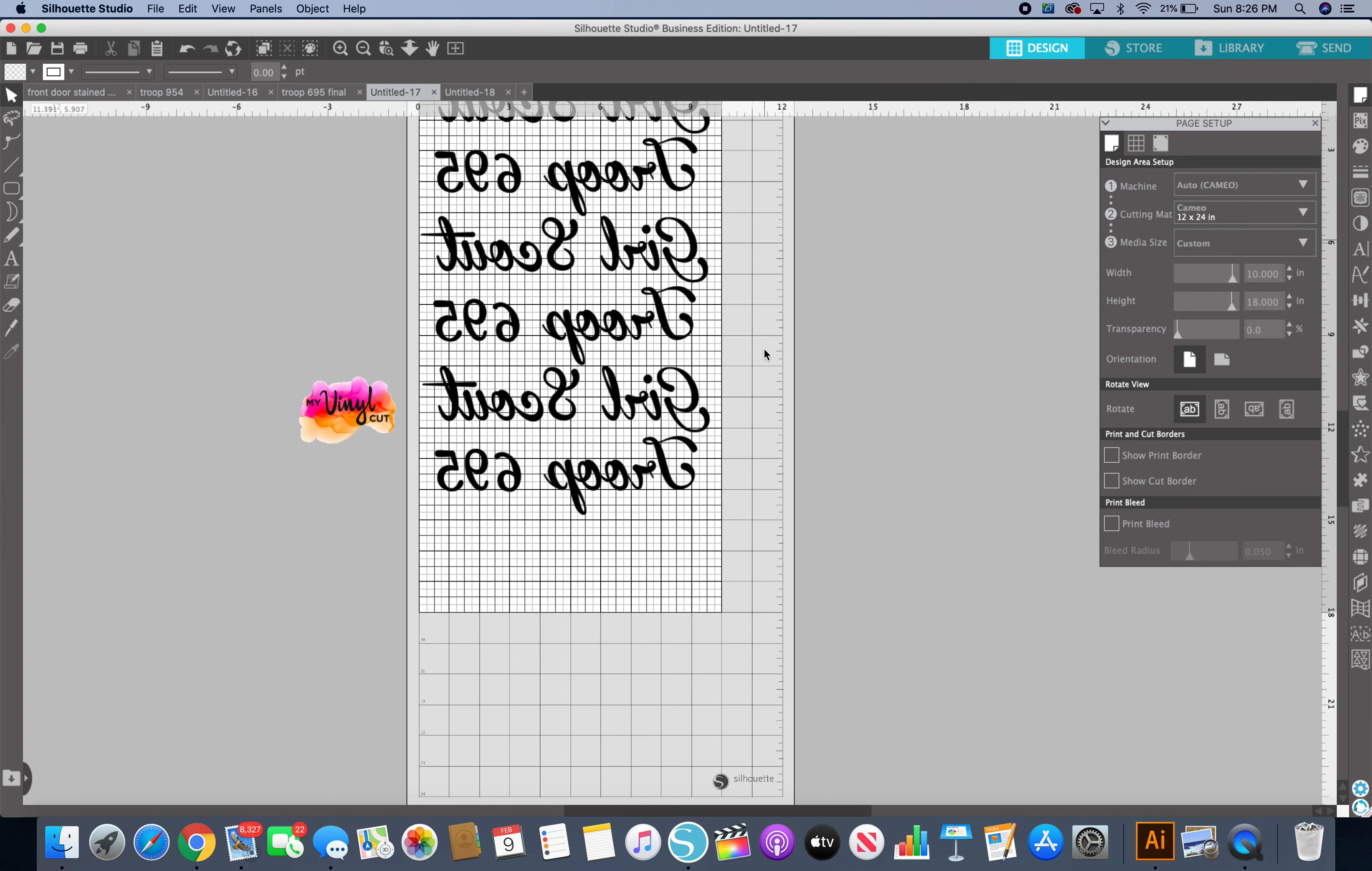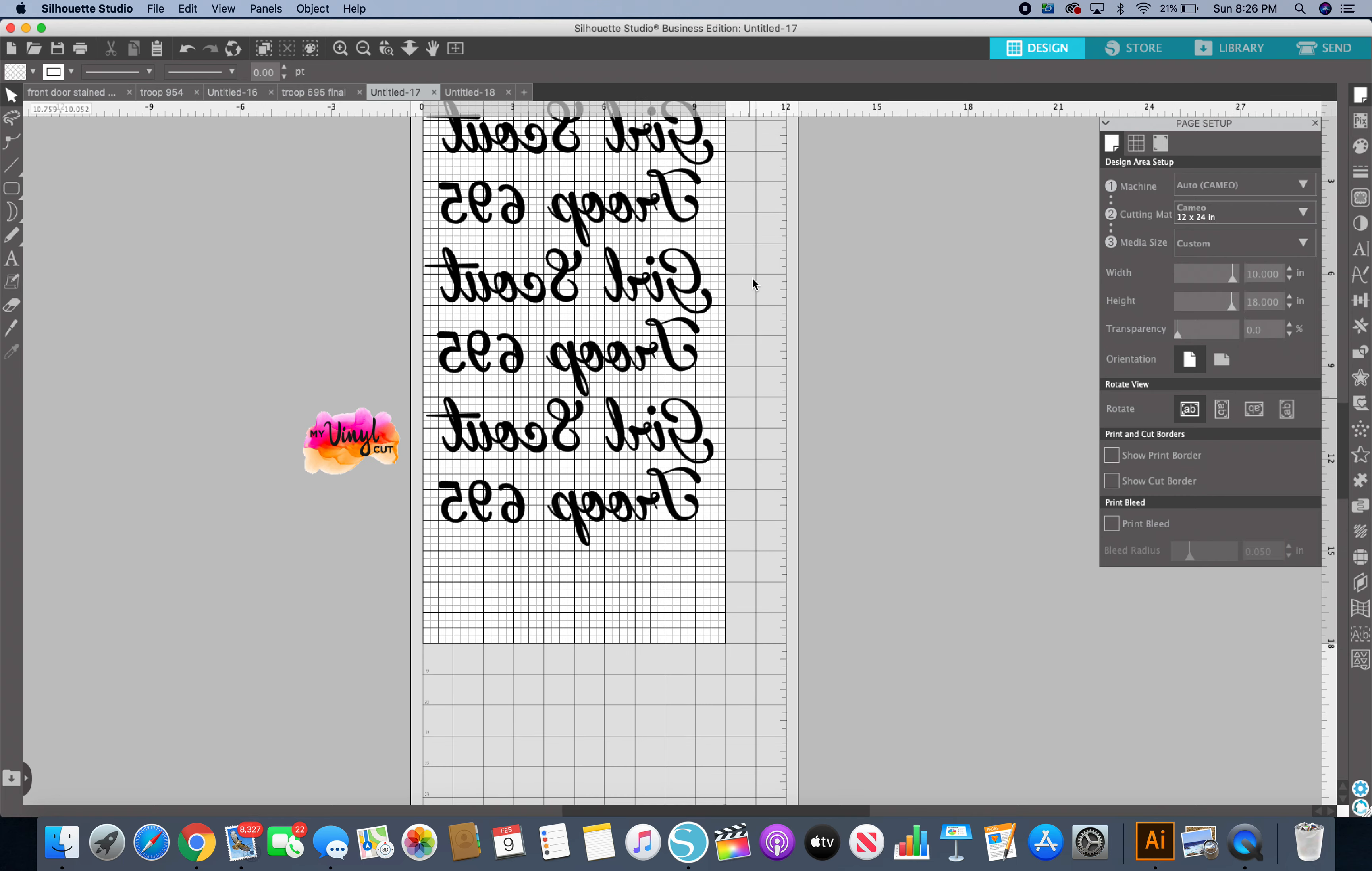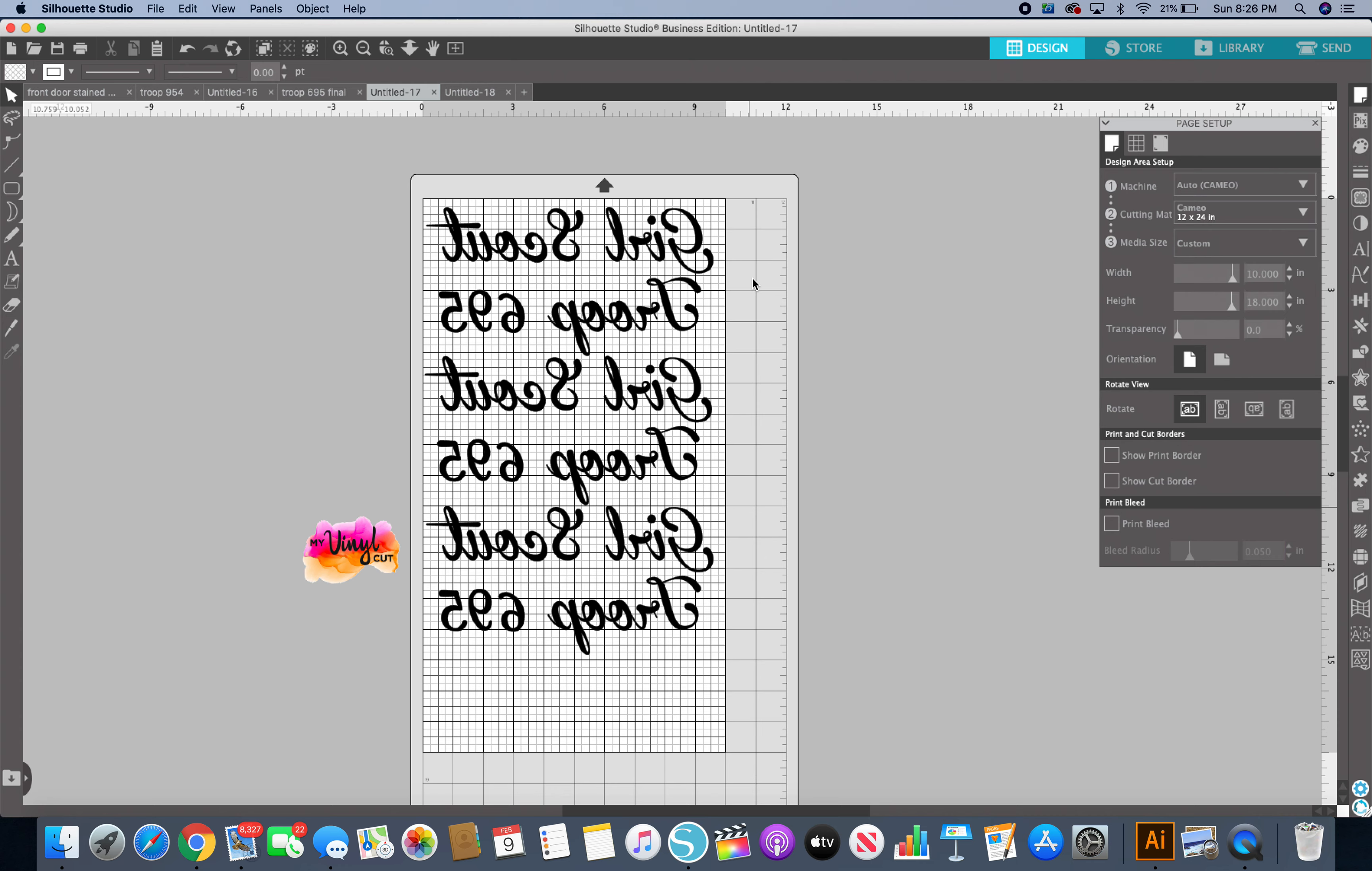So I hope that helps for those of you who like to use your mat and you want to know what your area is by putting in the dimensions of the actual sheet of vinyl you're going to use. You just go to your page setup and work these settings.